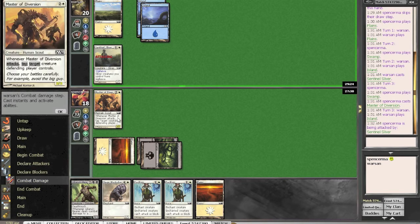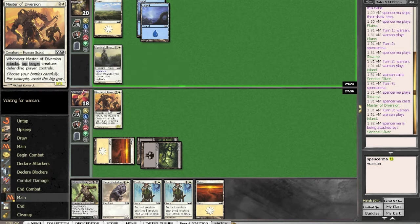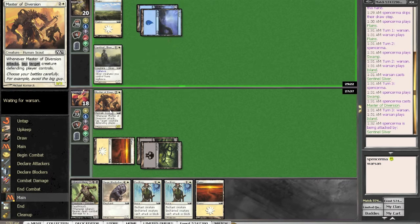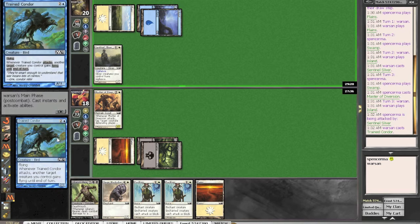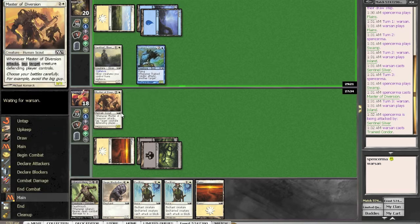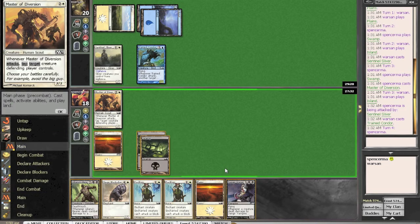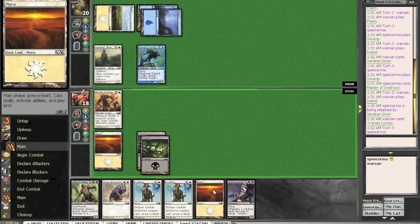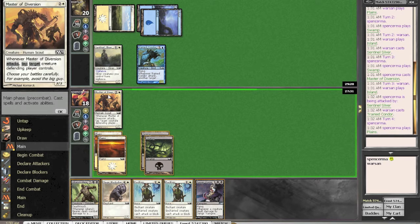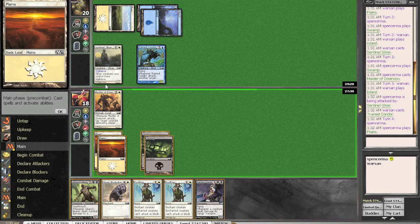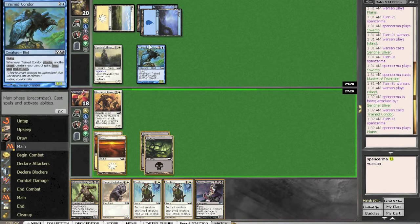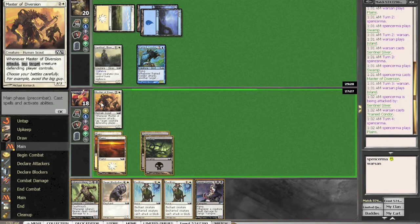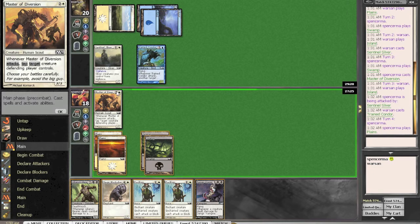Sure, he can attack. I don't care. If he plays another guy, I'm probably going to not attack. Wow. Curving out. Because I don't want to be able to... Well... Would he trade his train condor for my master of diversion. Actually, I do.